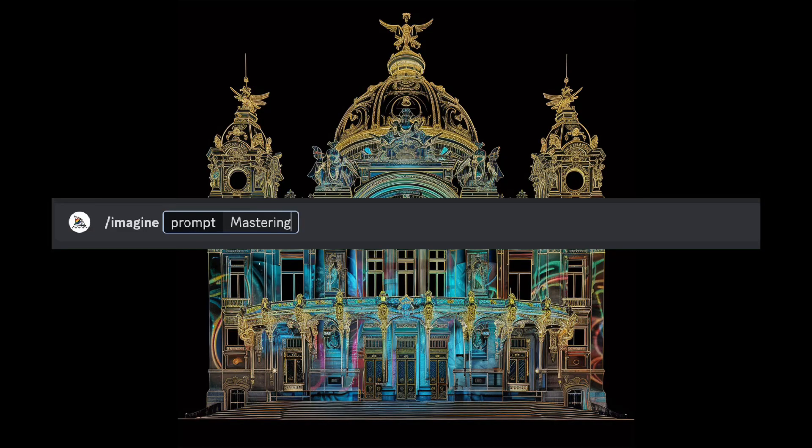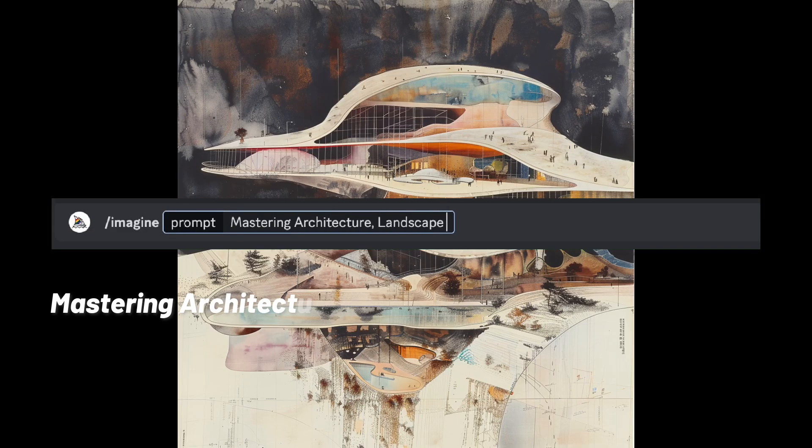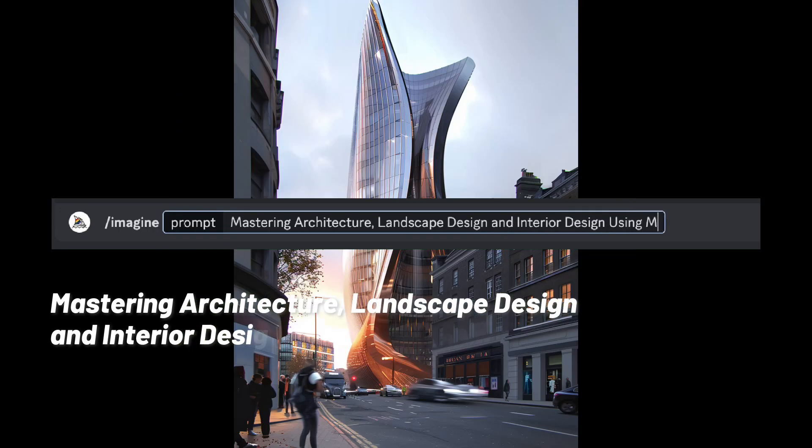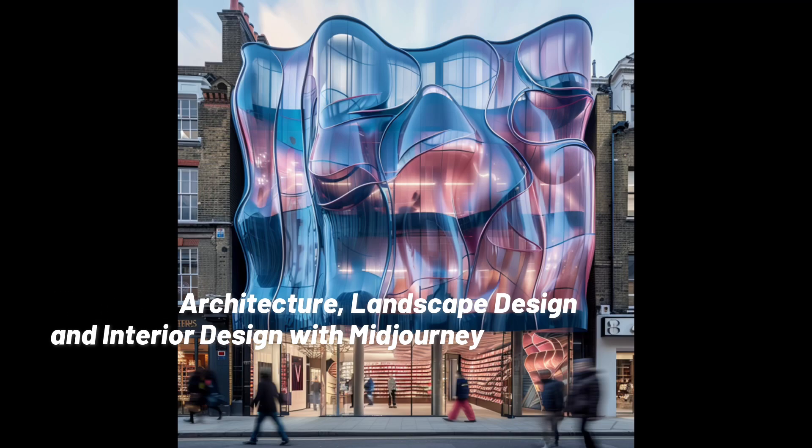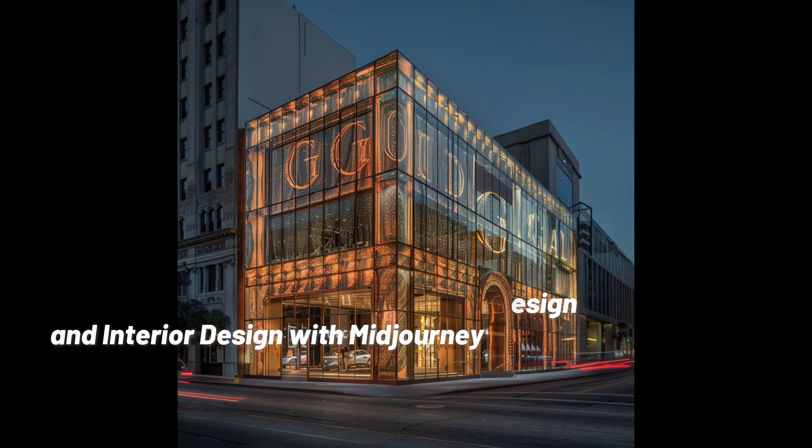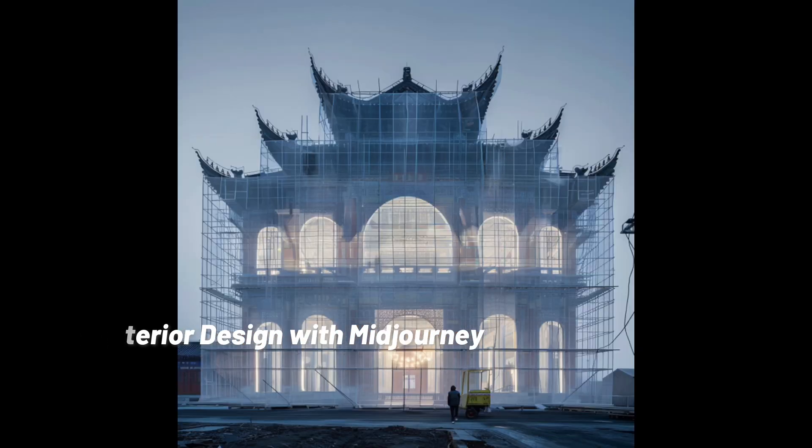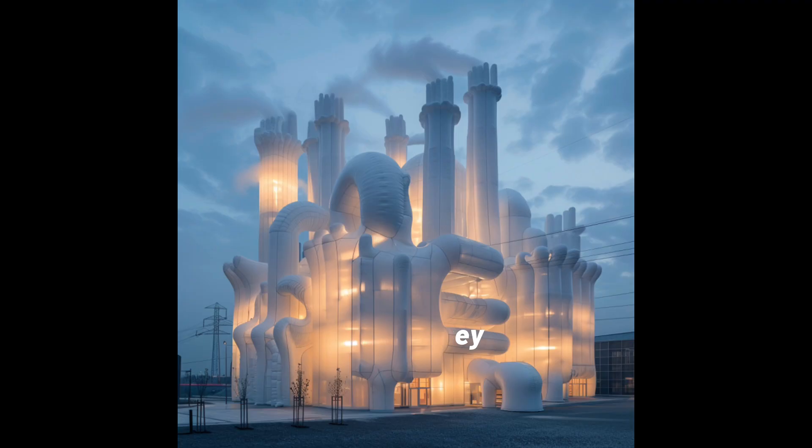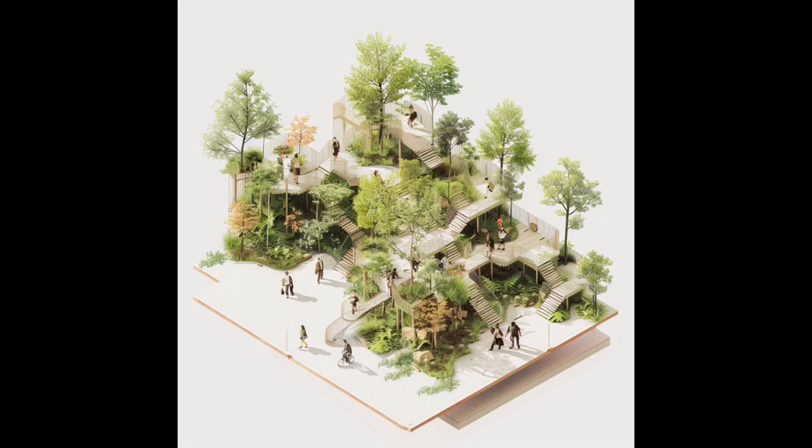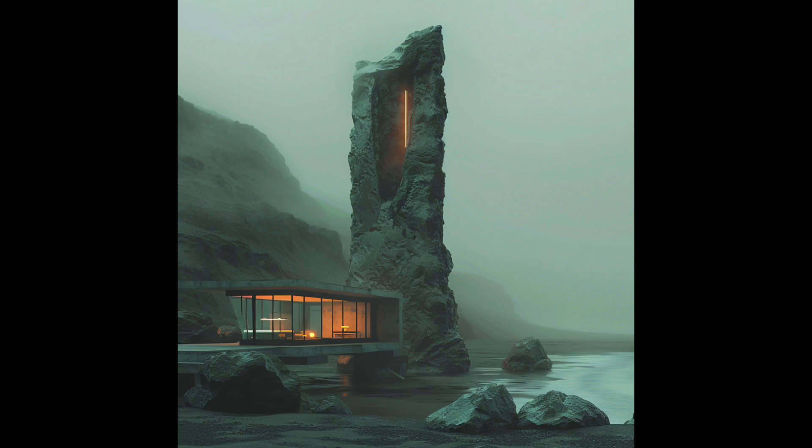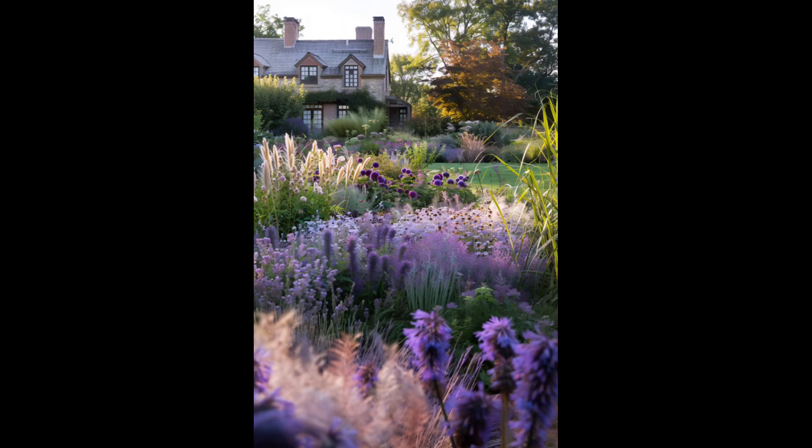If you're interested in learning more about AI and architecture, check out our lecture, Mastering Architecture with Mid-Journey. It provides an in-depth explanation of advanced techniques in Mid-Journey. In this course, I will guide you through using Mid-Journey AI for architecture, landscape design, and interior design.